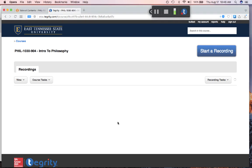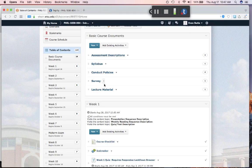Hello, I'm Evan Butts. I'm going to be the instructor for your Introduction to Philosophy course. Though this is an online course, I will try to make it feel as much like a face-to-face course in the good ways as possible, and that includes recording these lectures. They will be recorded once a week and will show up in the lecture material section of each week's content.